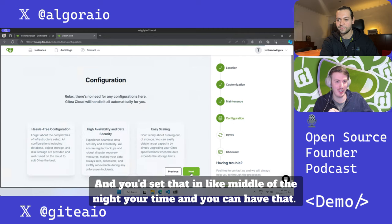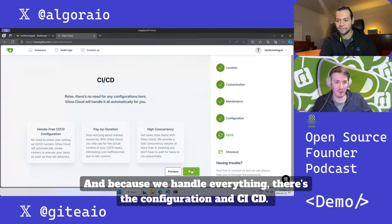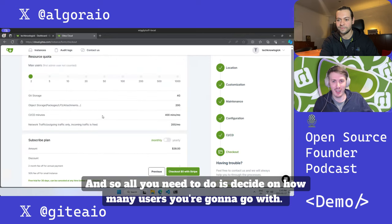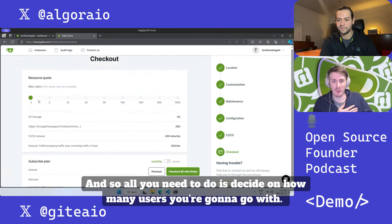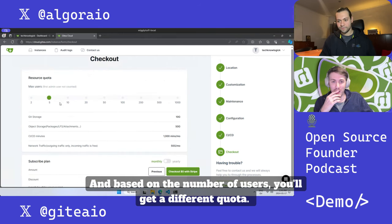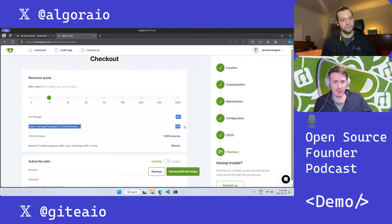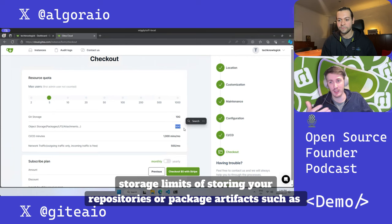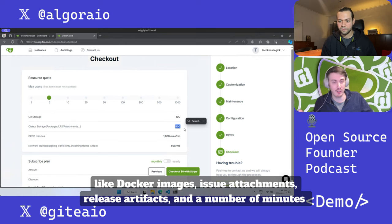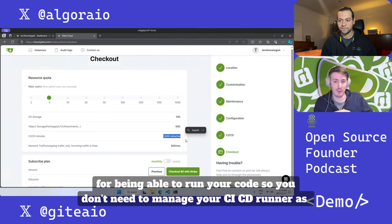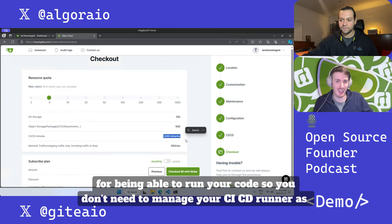We handle everything - the configuration and CI/CD are all managed by us. All you need to do is decide on how many users you're going to go with. Based on the number of users you'll get different quota storage limits for storing repositories or package artifacts such as Docker images, issue attachments, release artifacts, and a number of minutes for running your code so you don't need to manage your CI/CD runner as well.